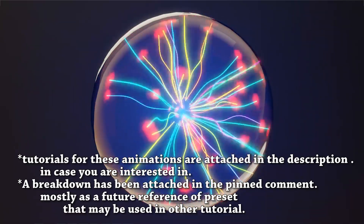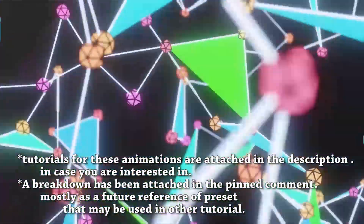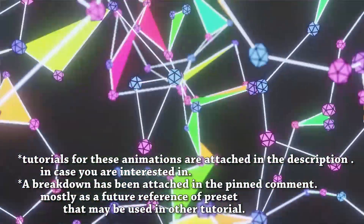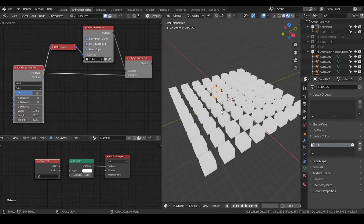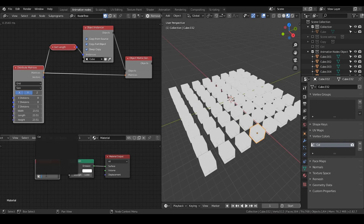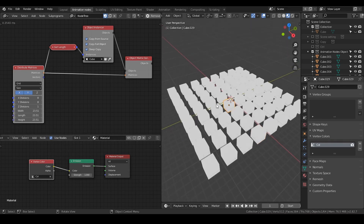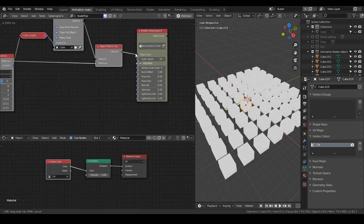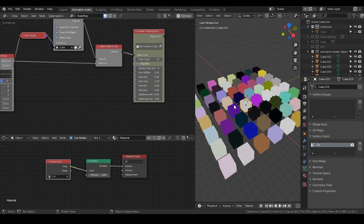So today we're going to talk about true random color using animation nodes. If you have watched my Advanced Plexus tutorial, then you may find that I have mentioned a preset called random color — and that's the preset that we are going to build. Be aware the preset has to be in your setup file to work. So here is a very simple setup using animation nodes to distribute cubes over a grid of matrices. And if I put the objects into the objects list, you can see instantaneously we are having random colors.